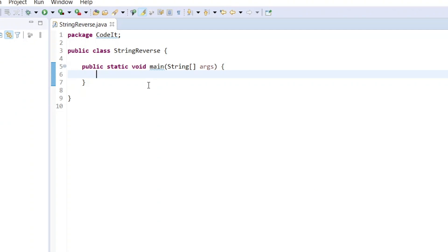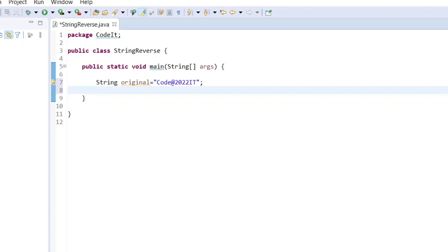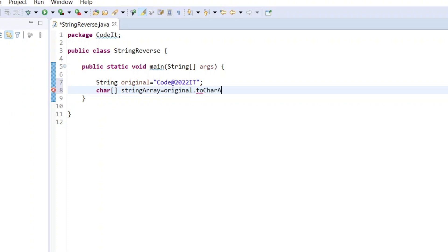Let's move into the Java class and write some code. I already created a Java class which contains the main method. First, we need to define a string variable called 'original' and assign it the value 'code@2022it'. Then we need to define a character array to store the string values, and convert the string using 'original.toCharArray()'.